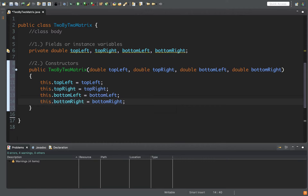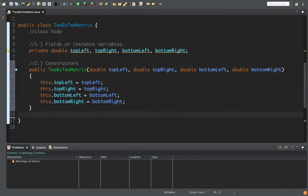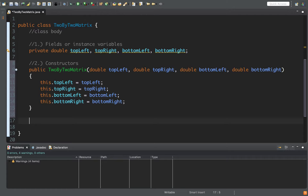On a Mac the shortcut for autofill is Control+Enter. You can have as many constructors as you'd like — I'm just going to put one here. Note that once you define a constructor, that default no-parameter constructor no longer exists; it's overridden and cannot be used anymore.